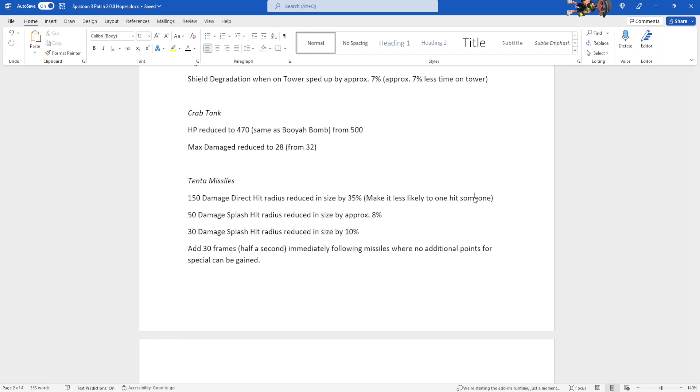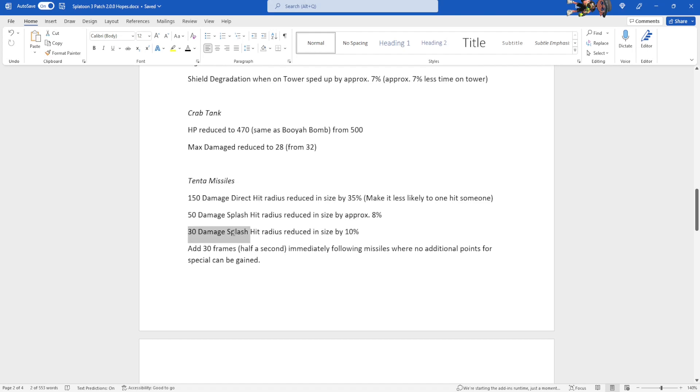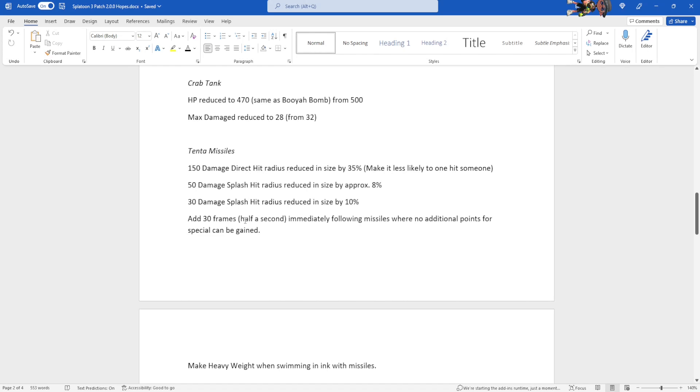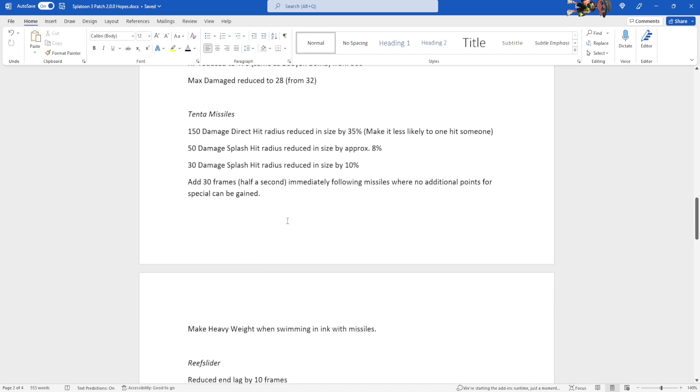I don't actually believe they're going to remove it. I hope they remove it. 50 damage splash hit, which is a thing, it's just unlikely. It is reduced in size by approximately 8%. Once again, made something up here. Made up a number, but it needs to be smaller. Same thing with the 30 damage splash hit radius. Needs to be smaller, so 10% seems like a decent amount to make it smaller by. I added 30 frames or half a second, immediately following missiles, in which no additional points for special can be gained.